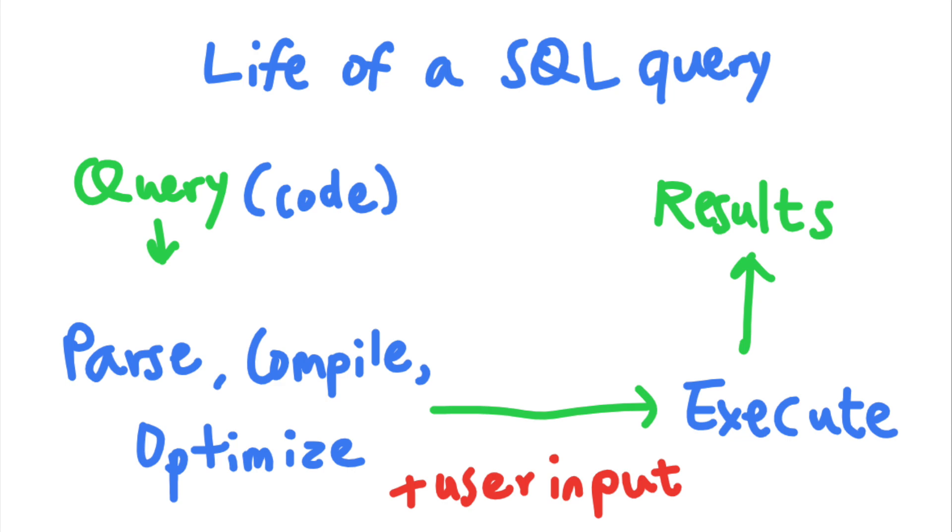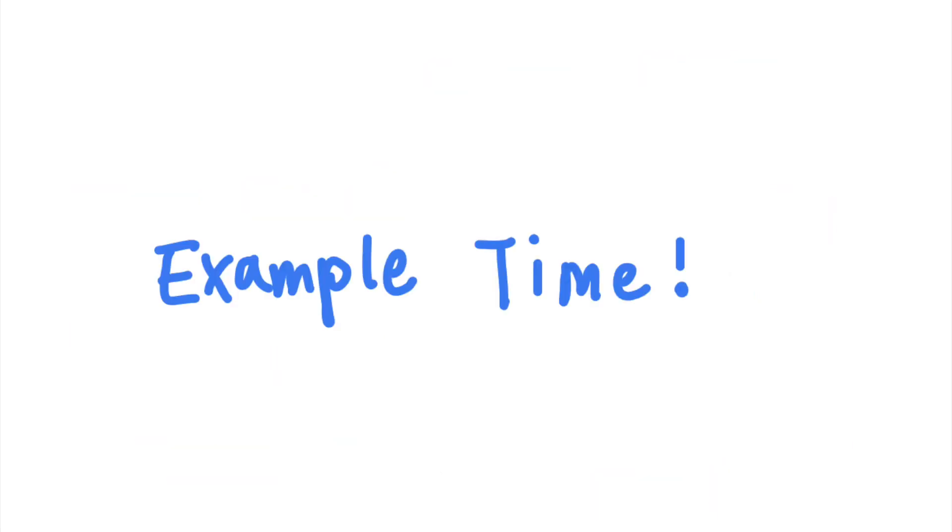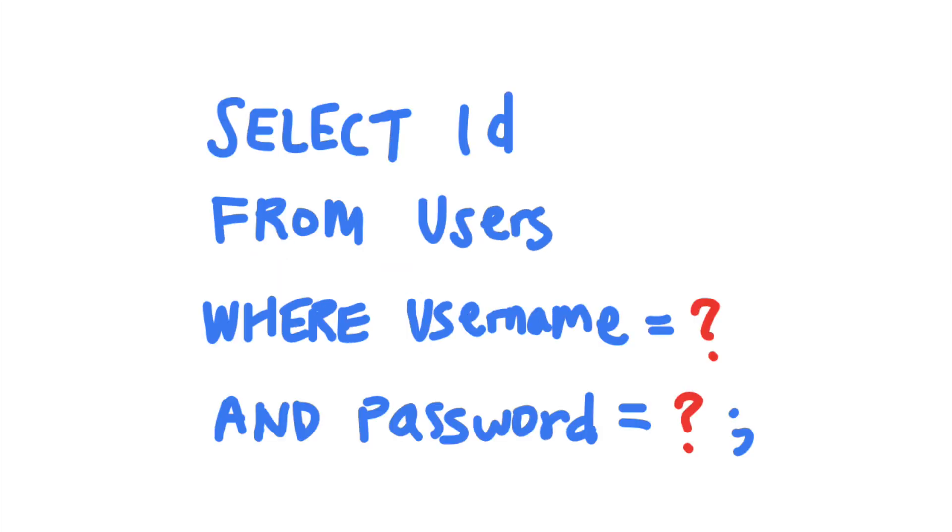This allows the database to distinguish between the code part and the data part of the SQL query, regardless of what the user input looks like. Let's take a look at some examples of prepared statements.